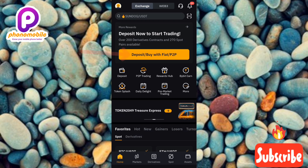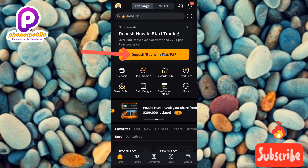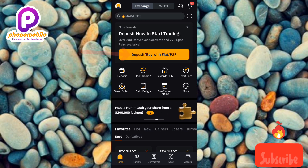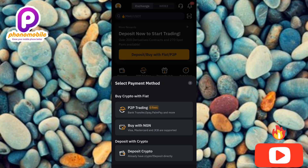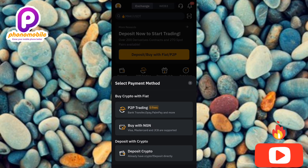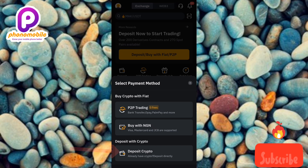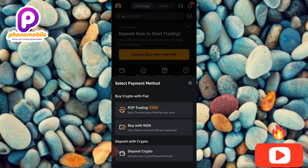The next step is to tap on where you can see 'Deposit / Buy with Fiat / P2P' at the top — the arrow is pointing at it. After tapping that, tap on 'Deposit Crypto' — the arrow is pointing at it down there.